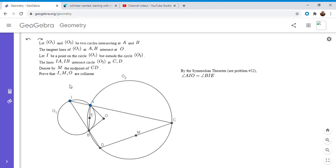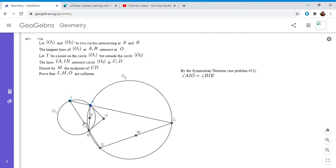And if we want to show that points I, M, and O are collinear, then we want to show that angle AIO is equal to angle AIM. So if we can show that angle AIM is equal to angle BIE, that would solve the problem.